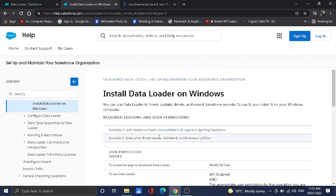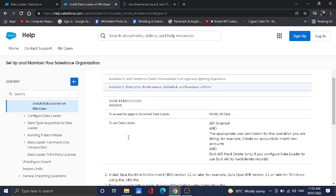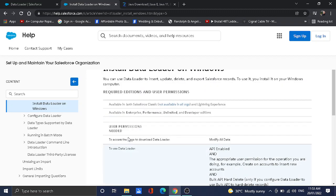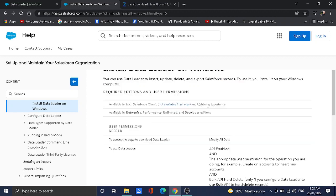For the editions, this is only available for Enterprise, Performance, Unlimited, and Developer editions. Professional edition is not included, so you may observe that you will not be able to see the Data Loader in setup. You need to coordinate with your account executive to upgrade to these versions so that you can use Data Loader on Windows.